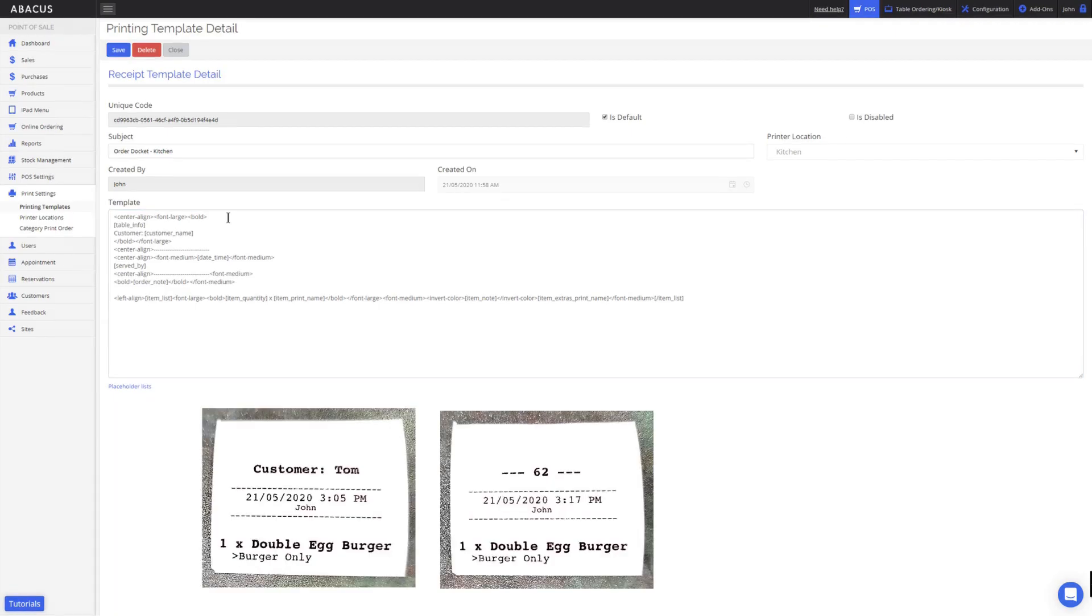Comparing the two order dockets side by side, you can see that I've removed the customer information and then replaced it with an order number.